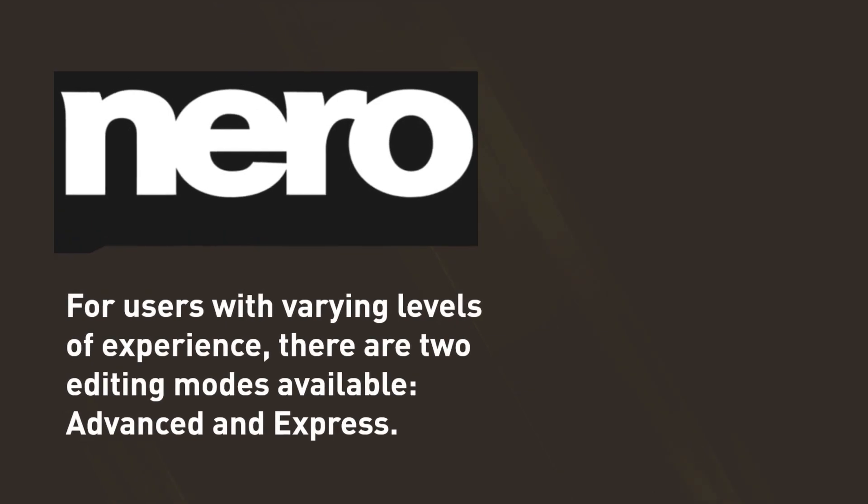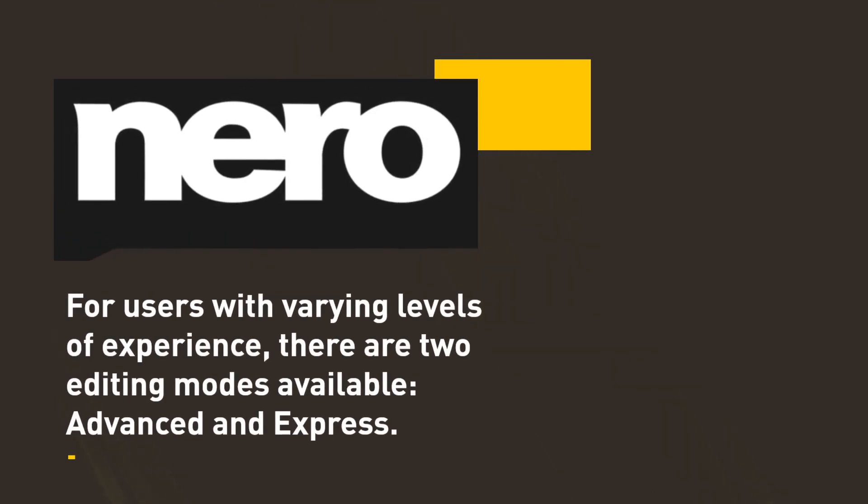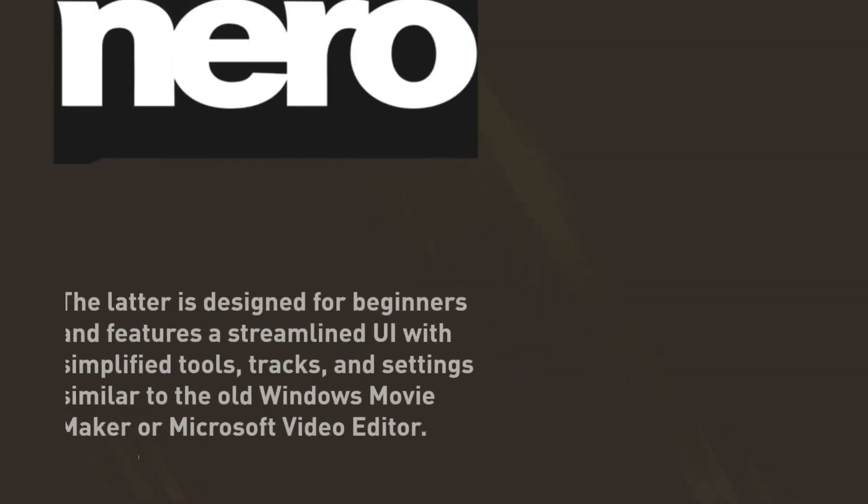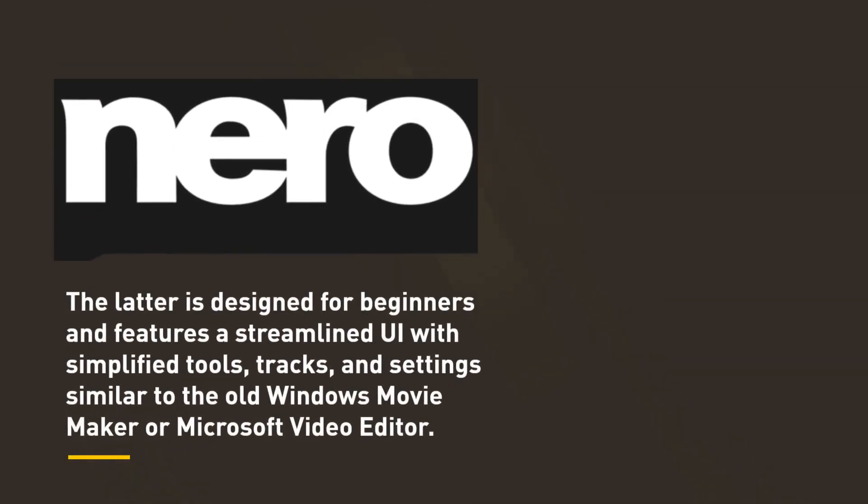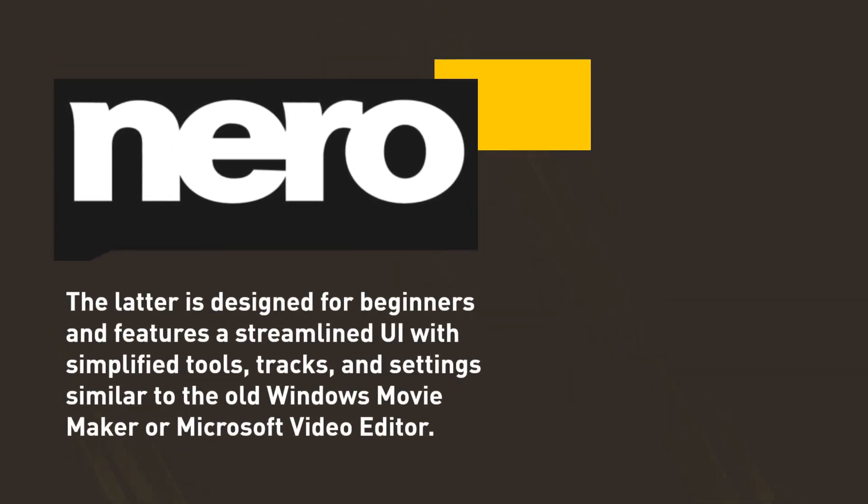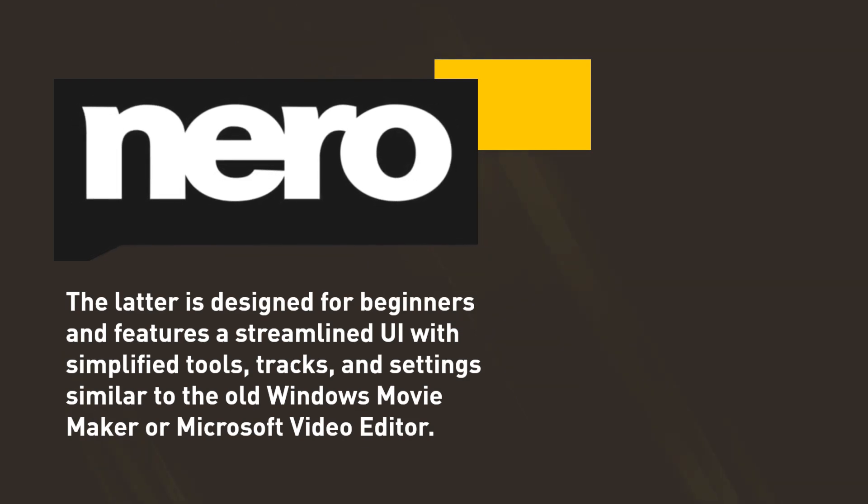For users with varying levels of experience, there are two editing modes available, Advanced and Express. The latter is designed for beginners and features a streamlined UI with simplified tools, tracks, and settings similar to the old Windows Movie Maker or Microsoft Video Editor.